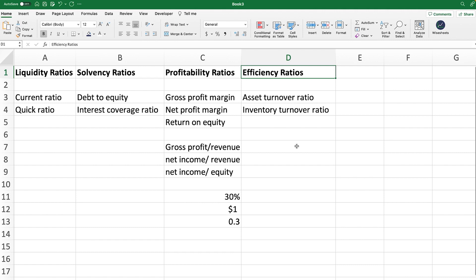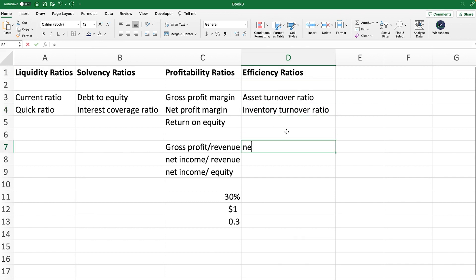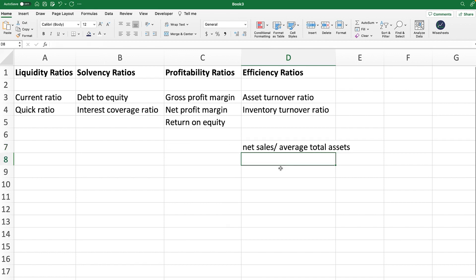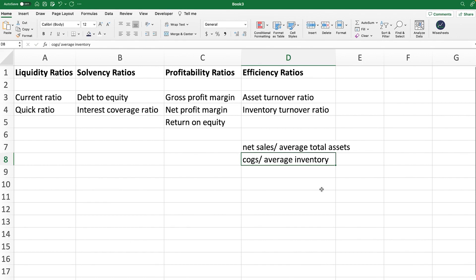The last type of ratios are the efficiency ratios, which allow us to find out how effective a company's management is at managing the company's assets. We have the asset turnover ratio and the inventory turnover ratio. For the asset turnover ratio, you take the net sales and divide by the average total assets. If you have high sales but also a high average total assets, that means the company is not as effective as it could be. The most effective companies are able to generate a lot of sales with very few assets. For the inventory turnover ratio, you take the COGS (cost of goods sold) and divide that by the average inventory. A higher number means the company is more efficient because it can take its inventory and sell it a lot faster.